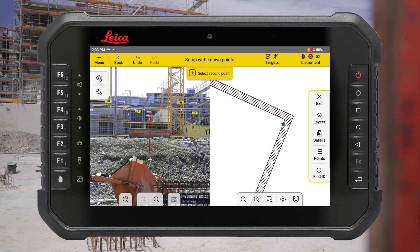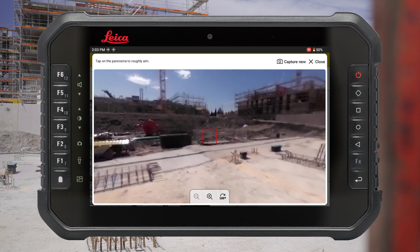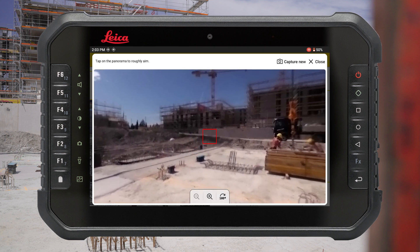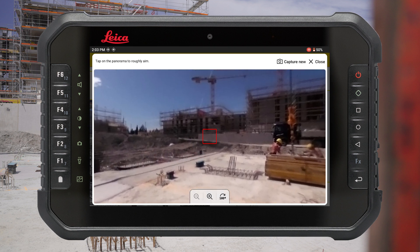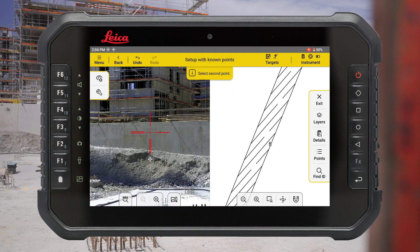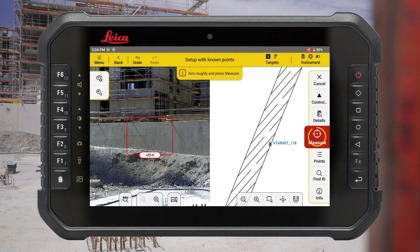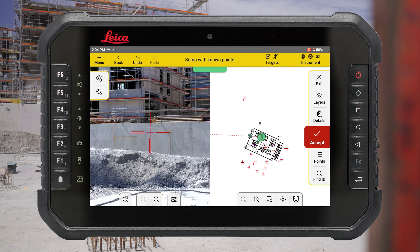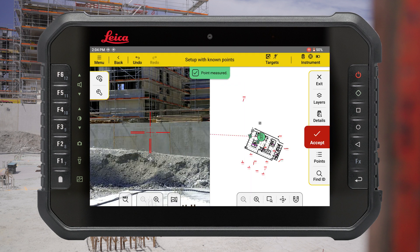Select the second point. A special tip: utilize your panorama picture for fast aiming. Aim to the second point and measure it. With two measured points, the position of the instrument is calculated and the instrument icon appears on the drawing.